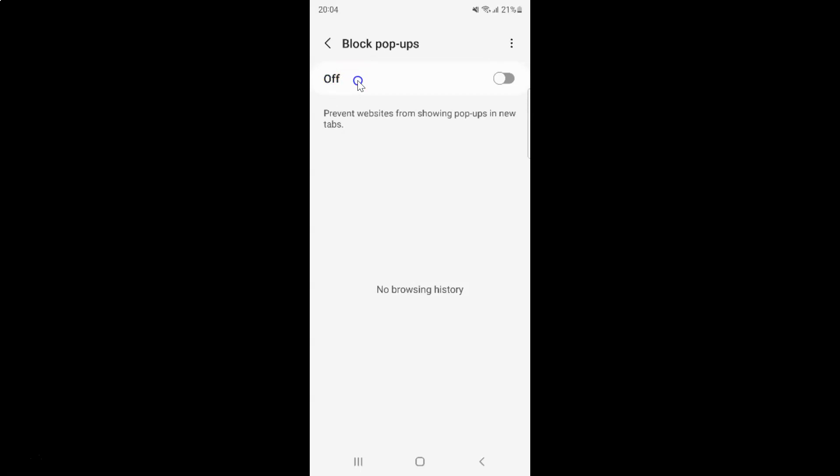Just select the option that you want. I want to turn on block popups, so let me turn on this toggle button. You can see it's now turned on.